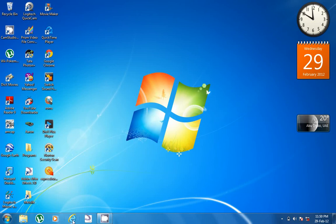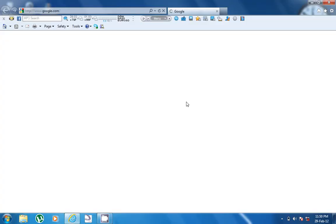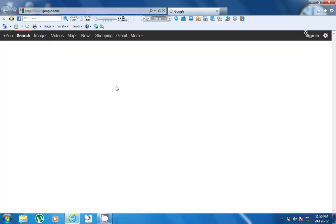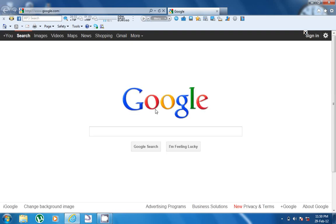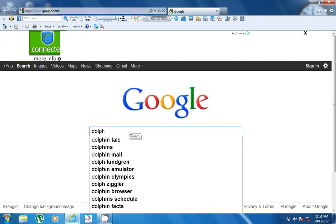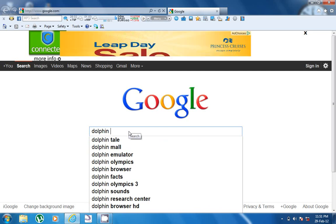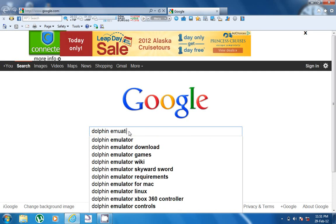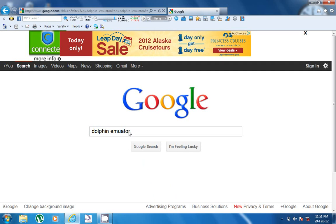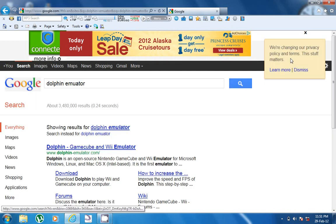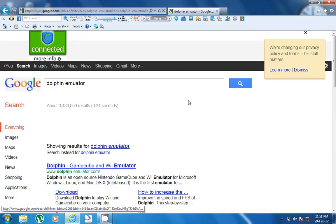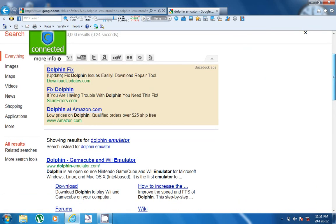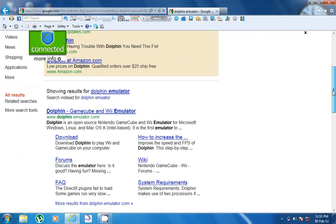First, you need to open your browser. I'll just go with Internet Explorer - I know that sucks, Google Chrome is better, I'm not racist. Now type in 'dolphin emulator' and get your results. I'll put the link in the description.